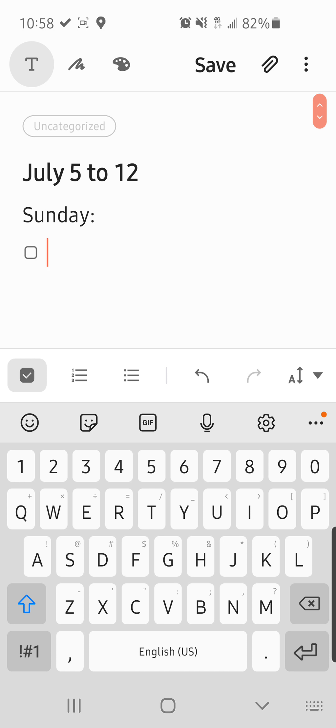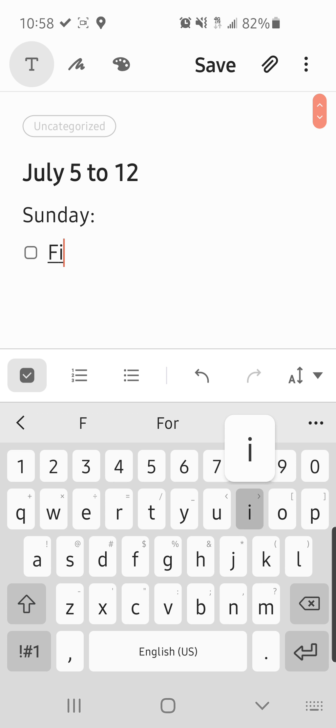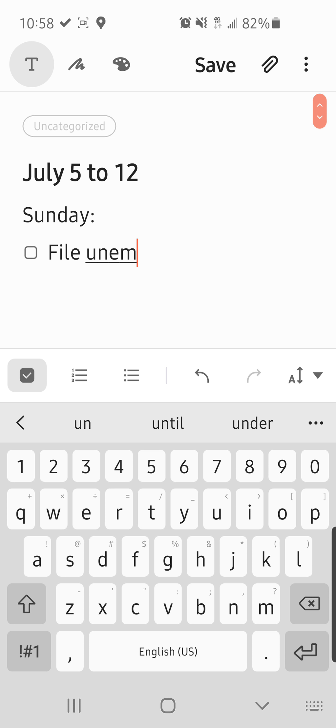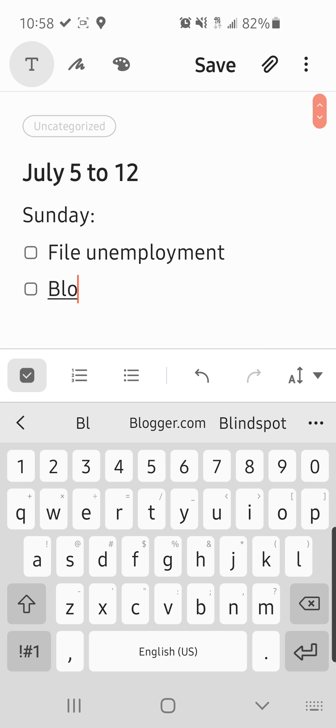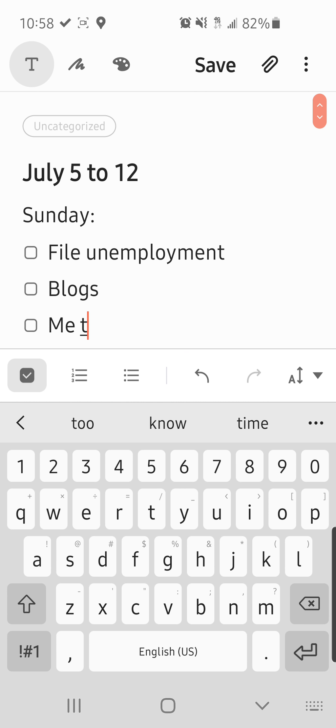Sunday, I can't remember what I did Sunday? Last week. Okay, so we filed unemployment, like we usually do. Blogs. Me time.